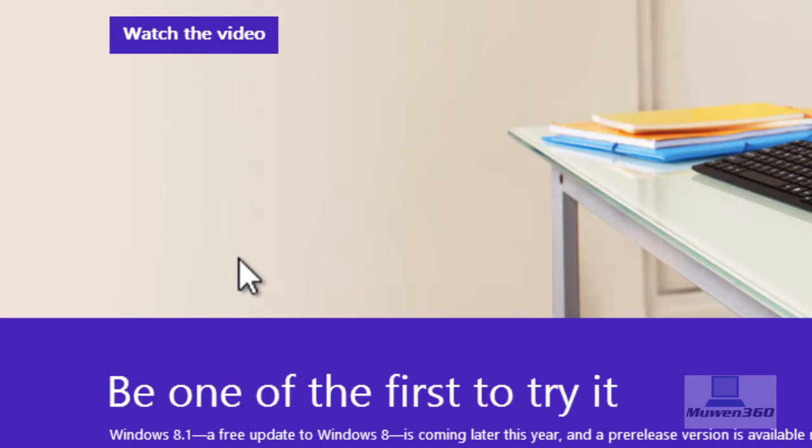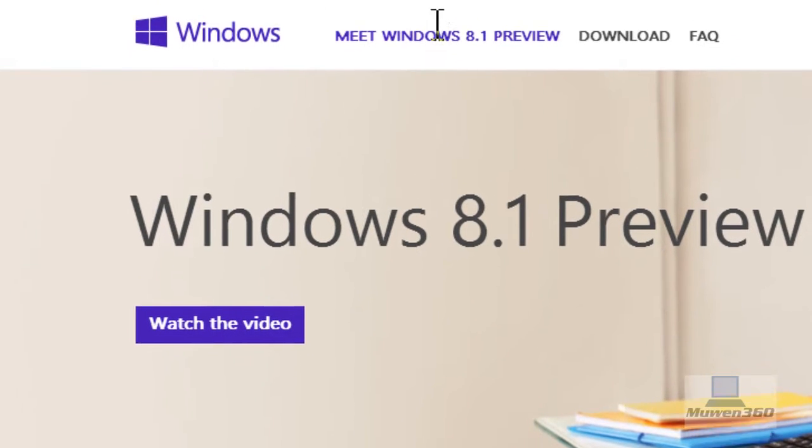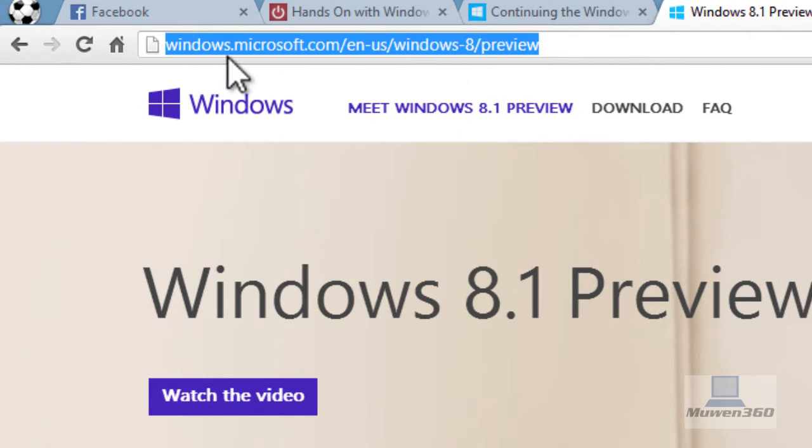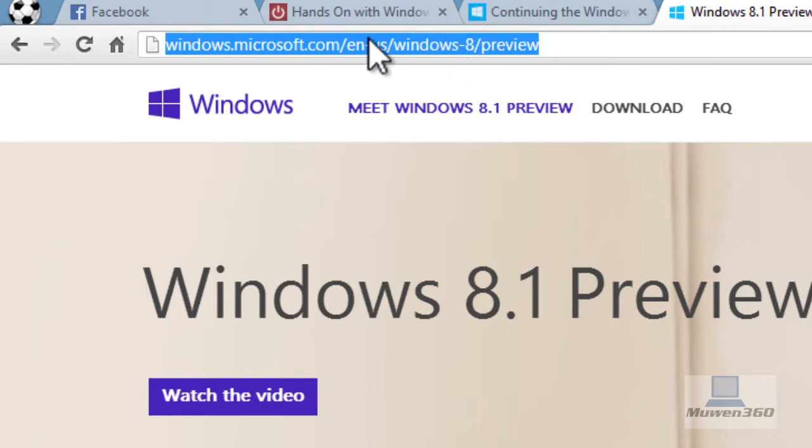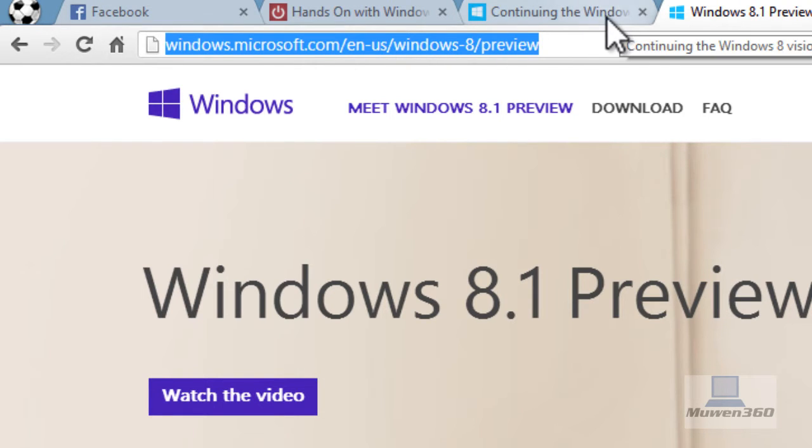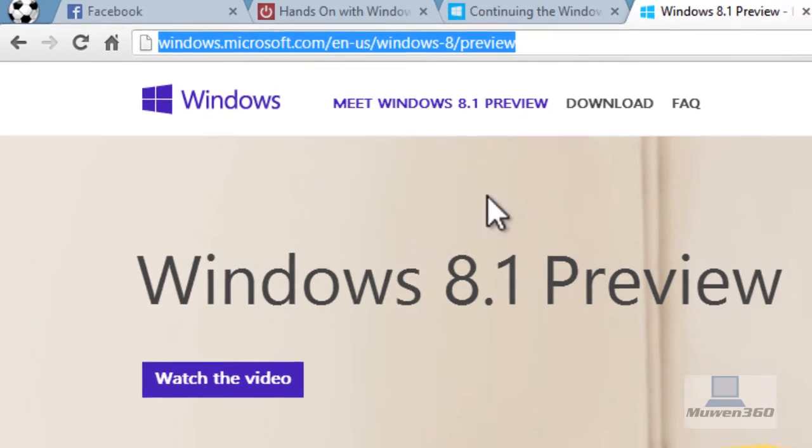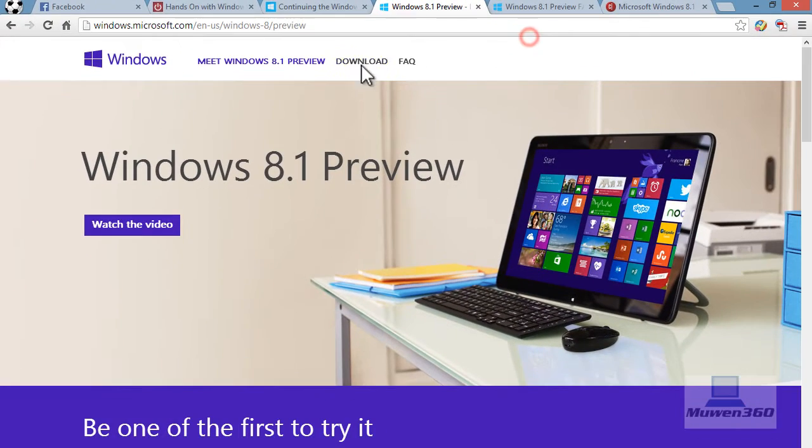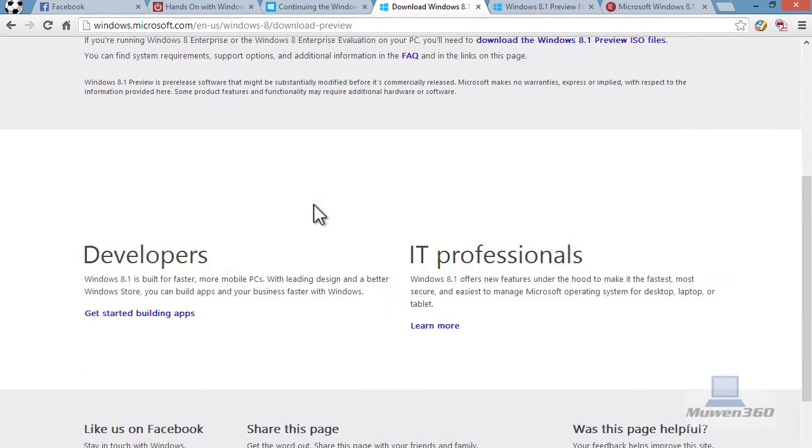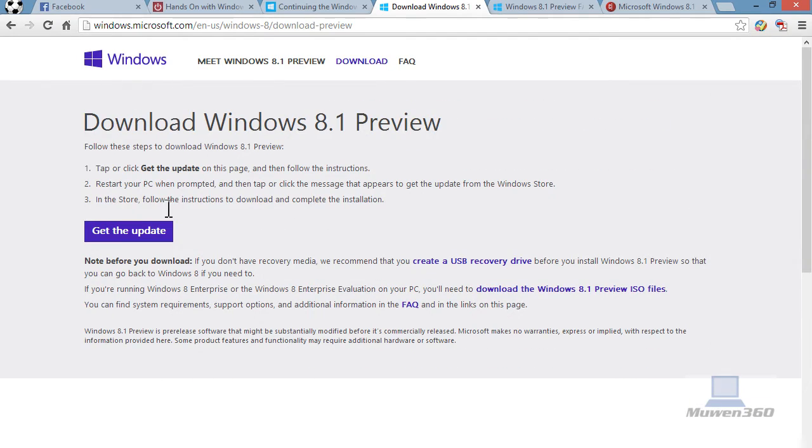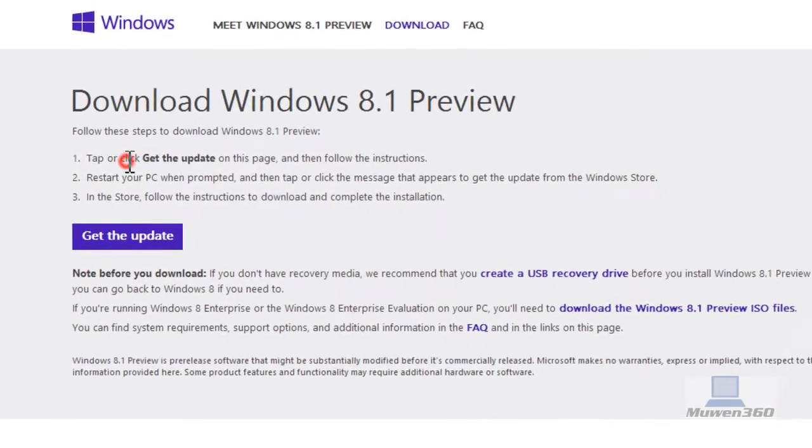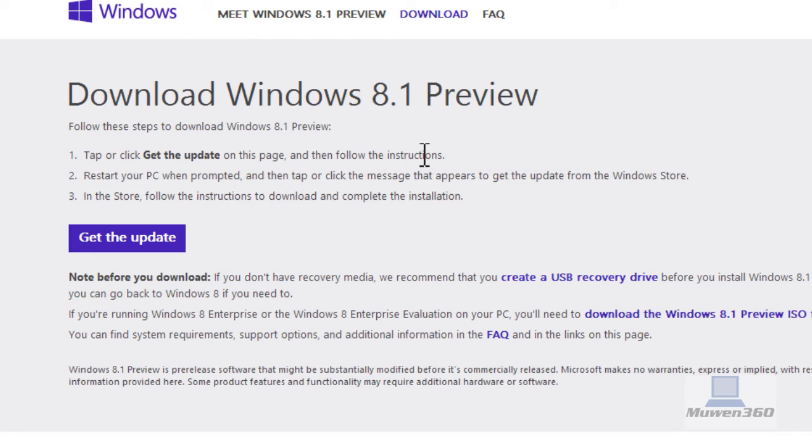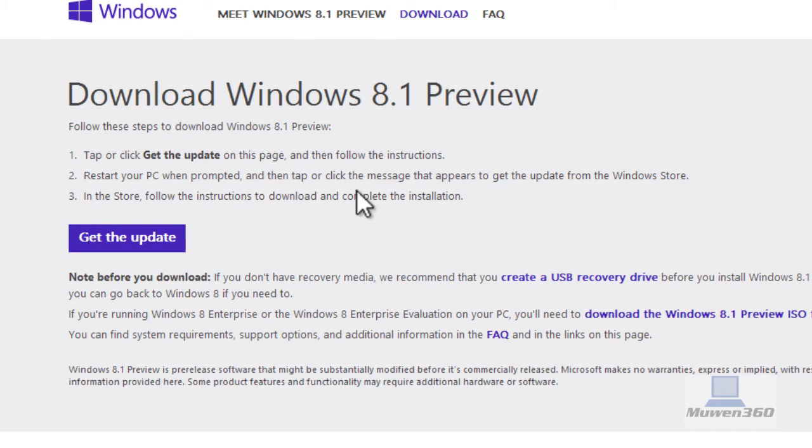You can download the preview by just going to this website, windows.microsoft.com/en/windows/8/preview, and you can download the Windows 8.1 preview. So tap or click get the update on this page, and follow the instructions, and then restart your PC when prompted.